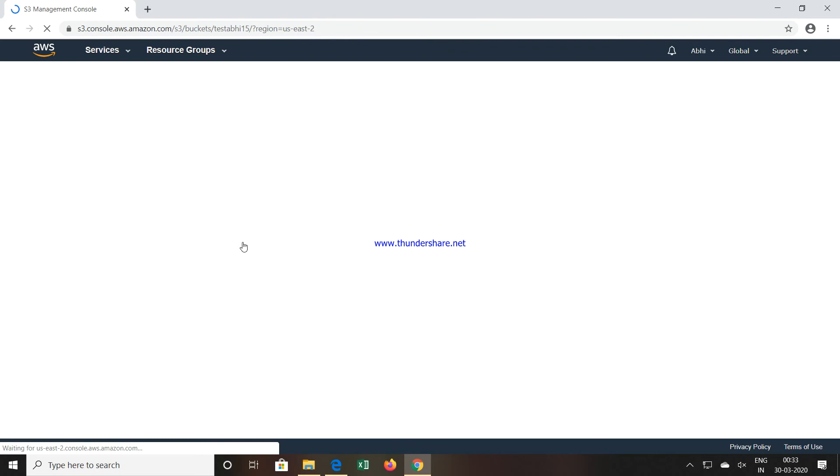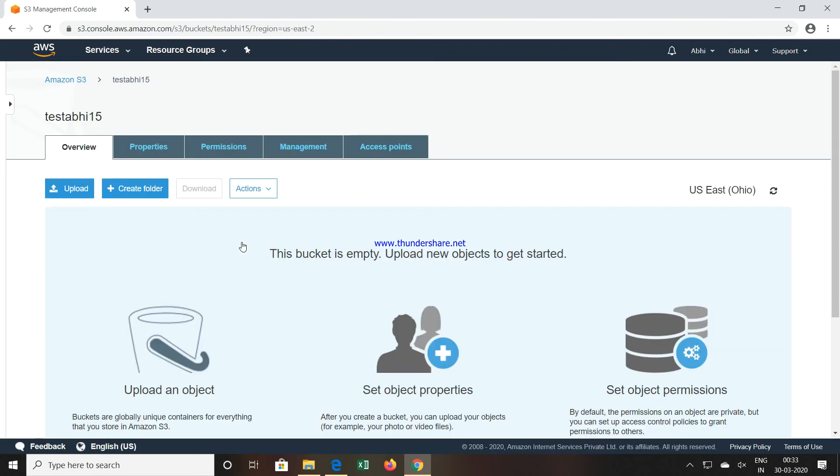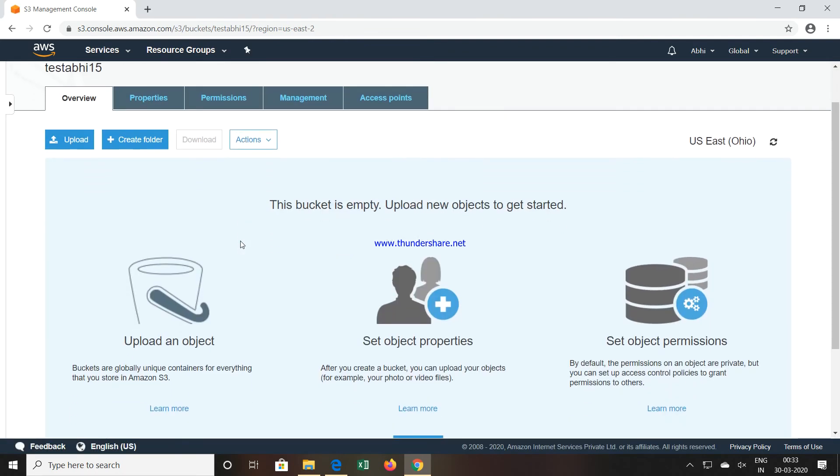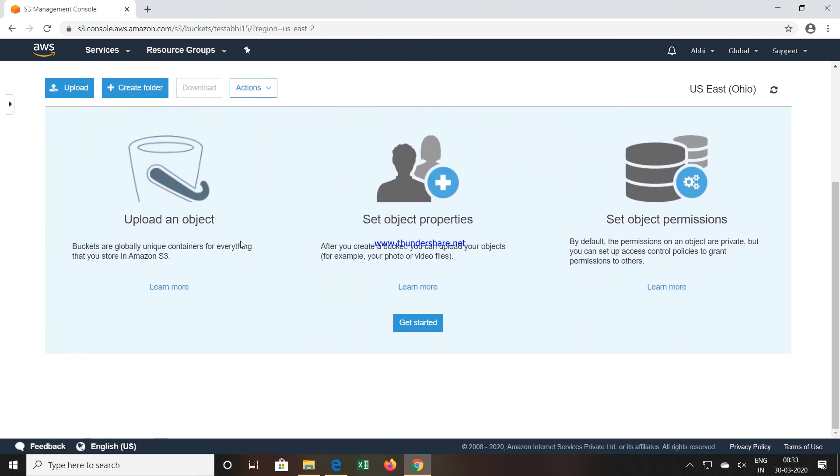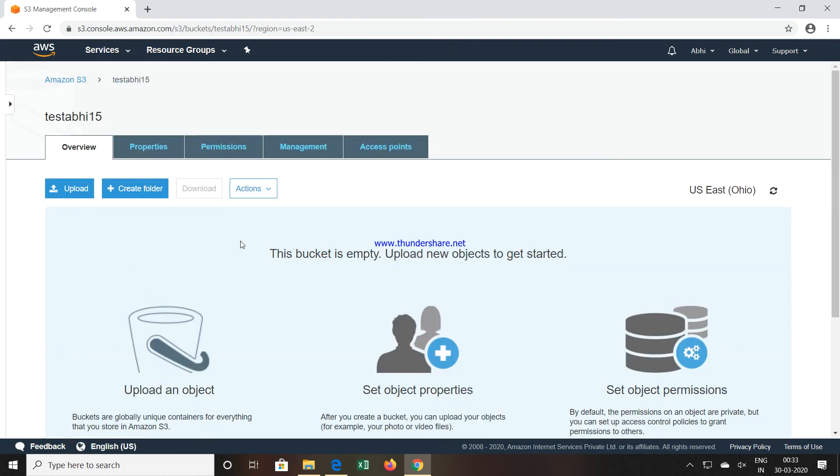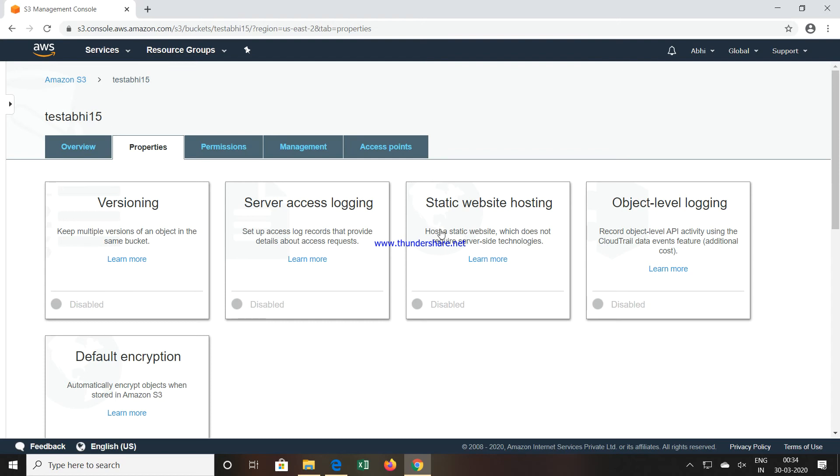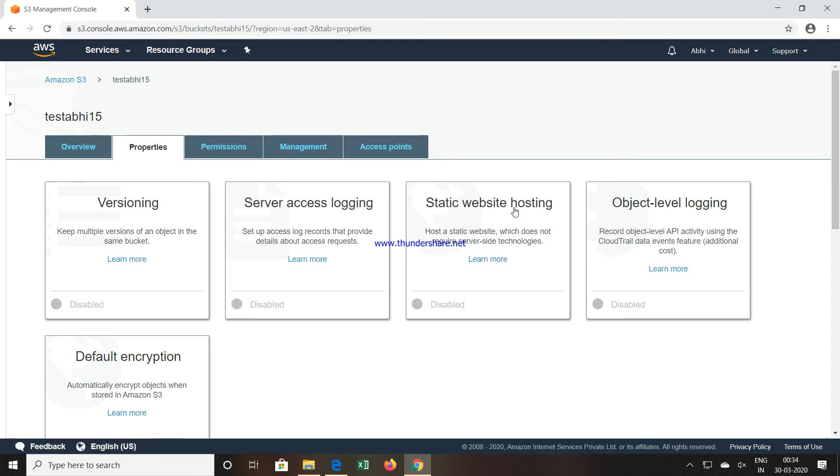If I click on that particular bucket, I will get the information about the bucket. You can click on Properties, you will get the versioning option, then Static Website Hosting. If you want to use this particular bucket as a web server, you can use that also.